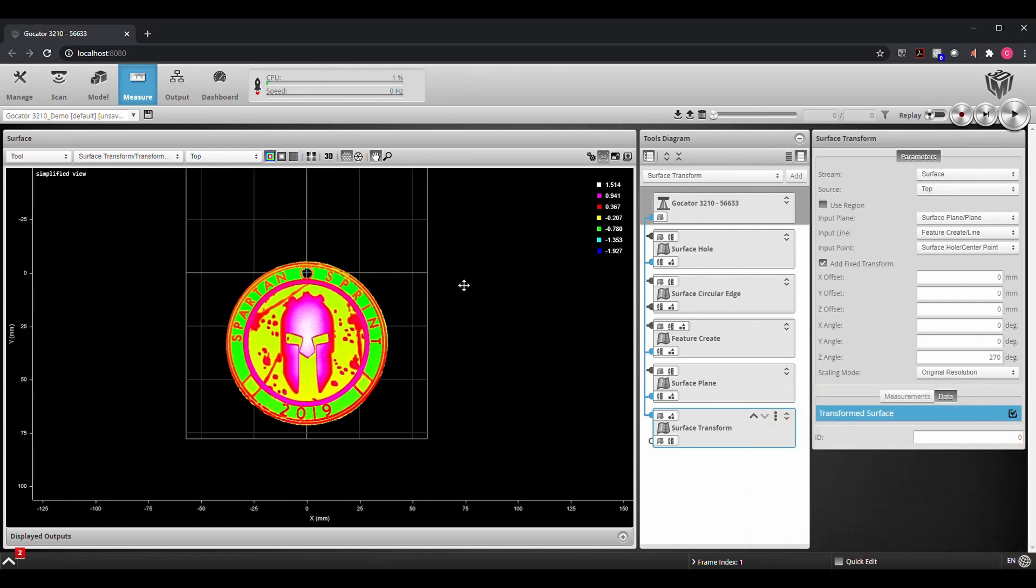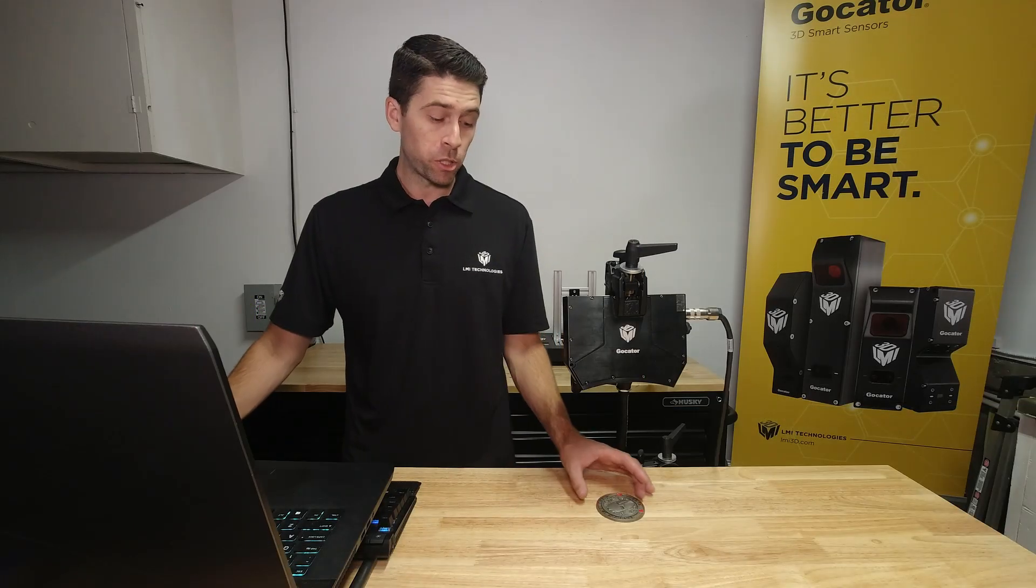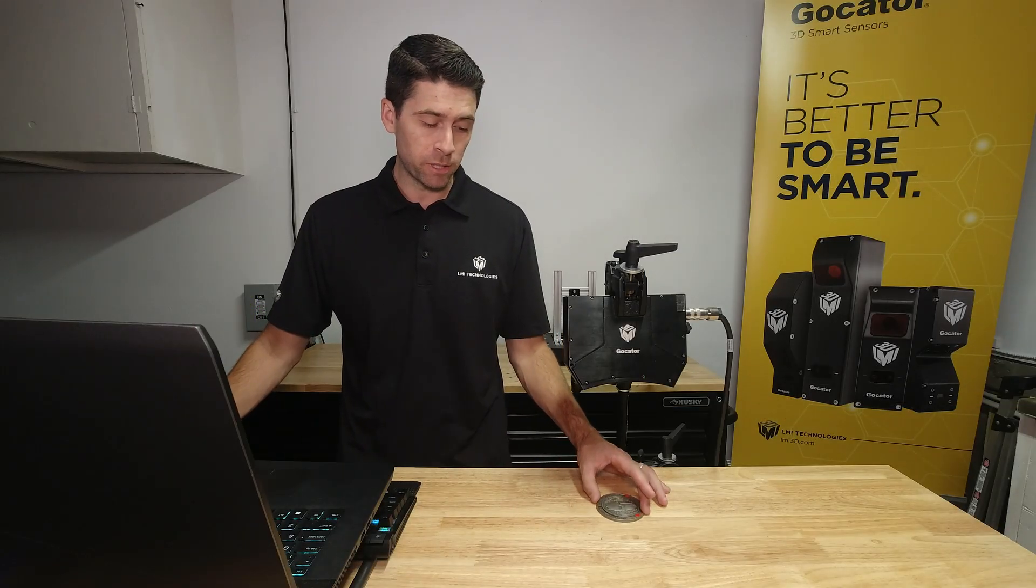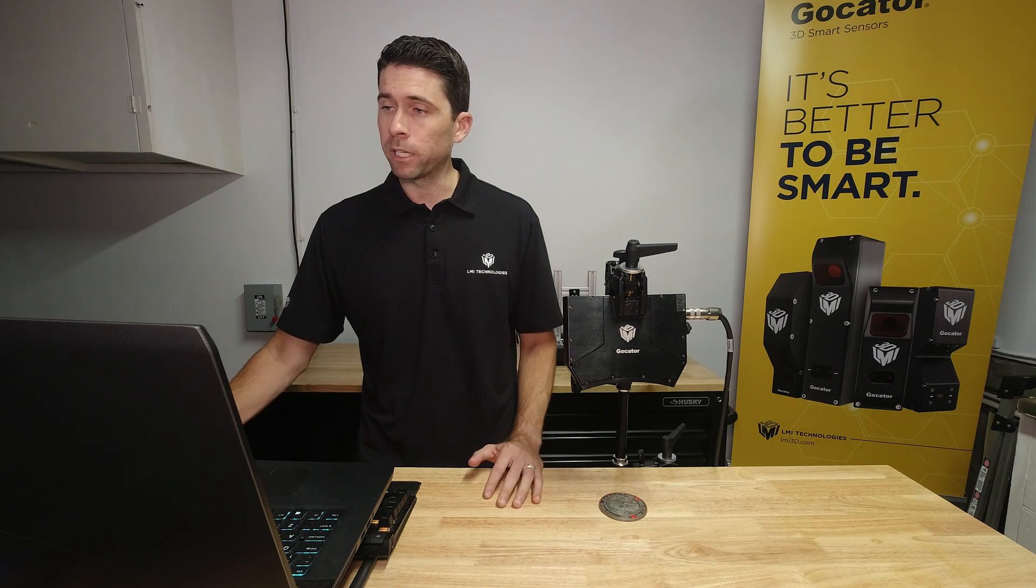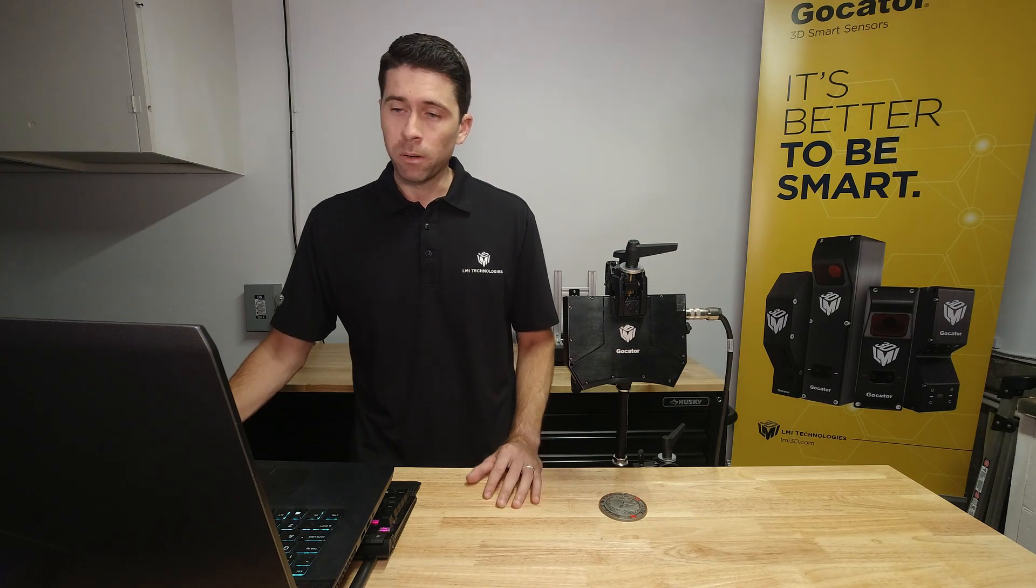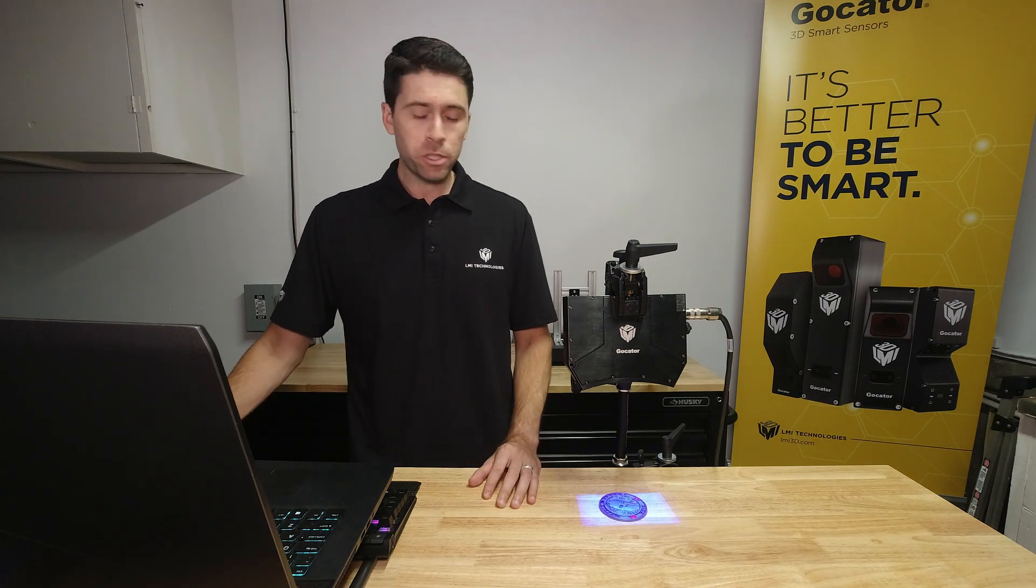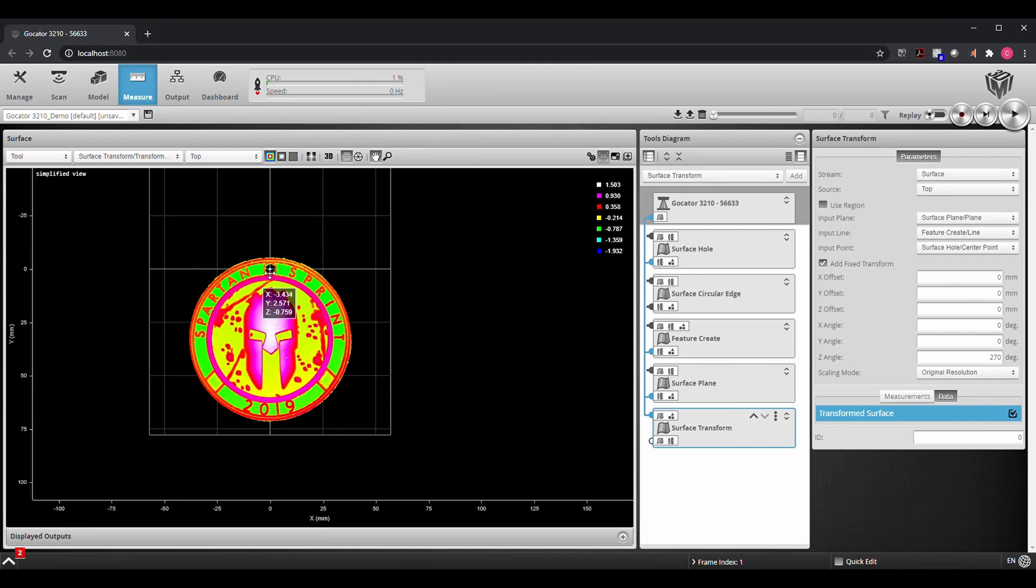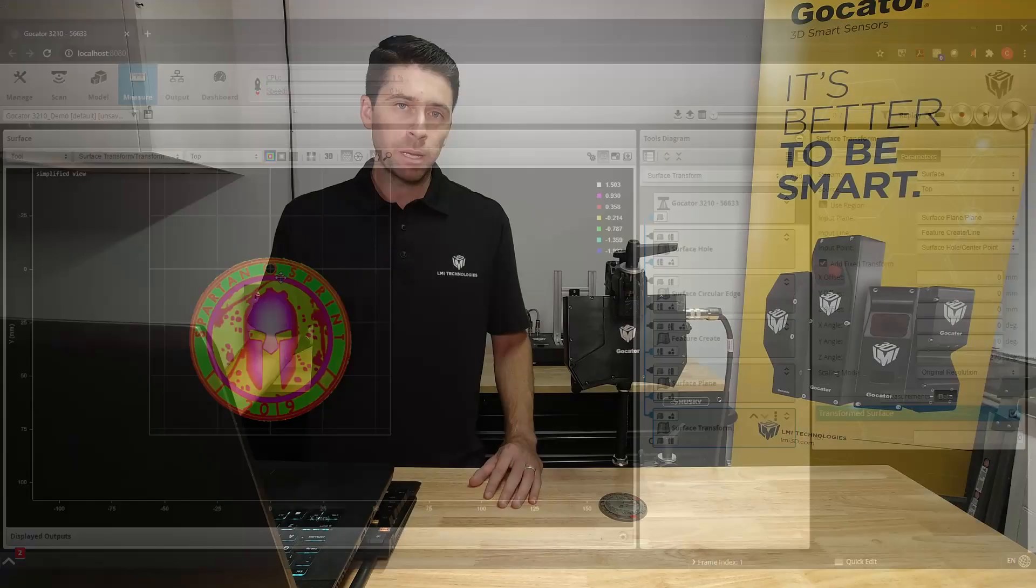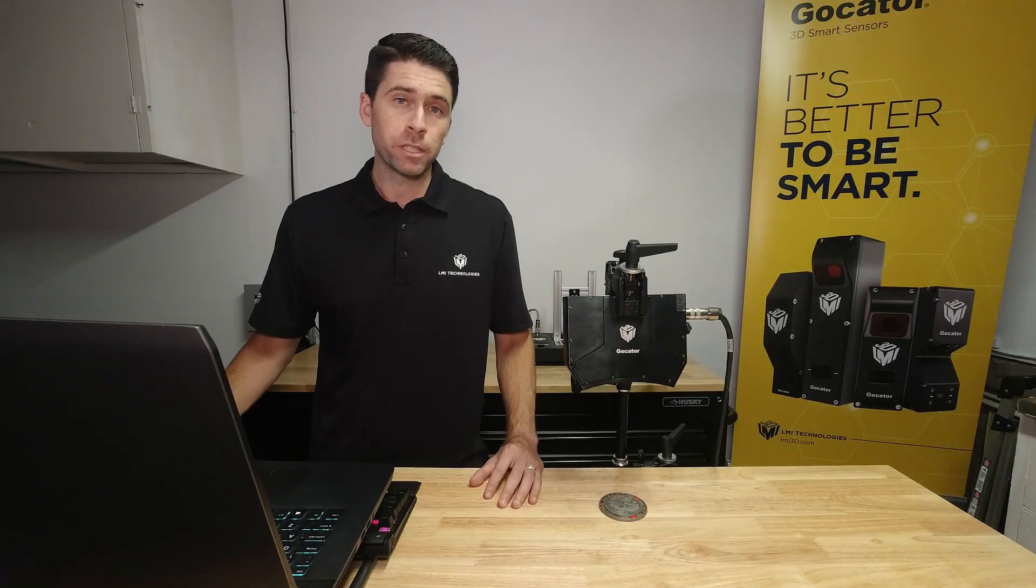So anytime that we scan this part it's always going to show up in this scan orientation no matter which position the part is scanned in. So I can rotate that a little bit here, take a new image, and we'll see that the new output is in the same location every single time.